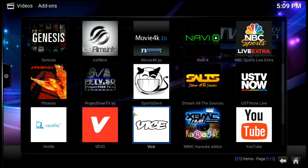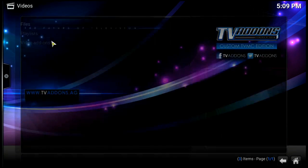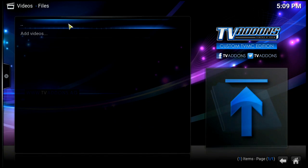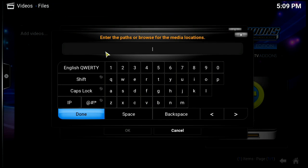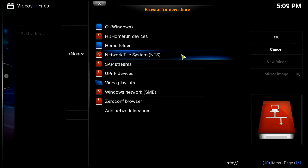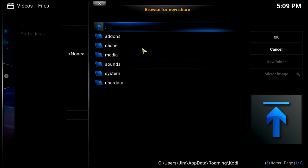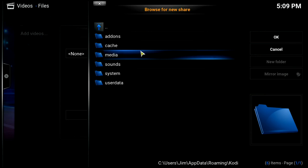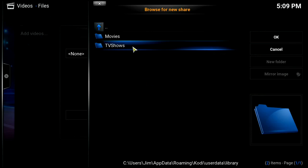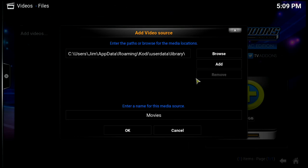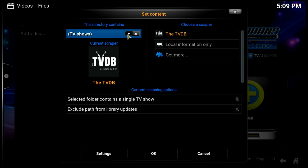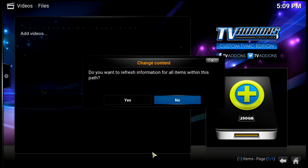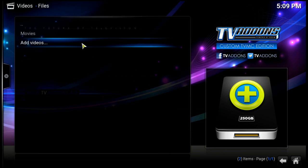Under Videos, we'll go to Files. We'll click on Add Videos, browse, and we want to go to our home folder, then user data, then library, then Movies. We'll say okay - it's titled 'Movies' - we'll say okay again. We want to make this say 'Movies' and we're done there. We'll say okay, and say no because there's nothing there yet.